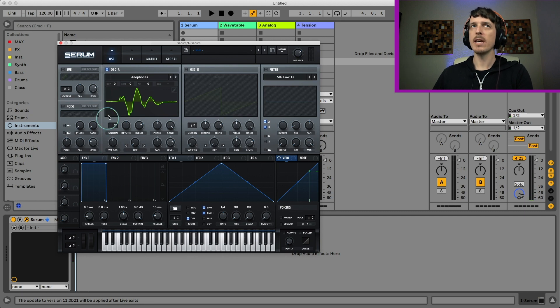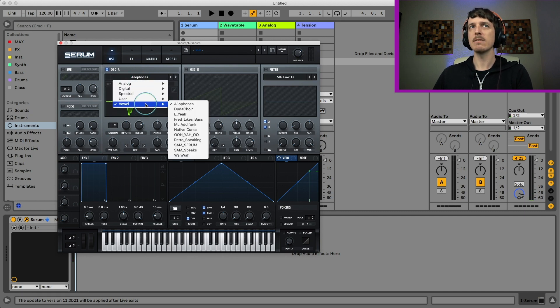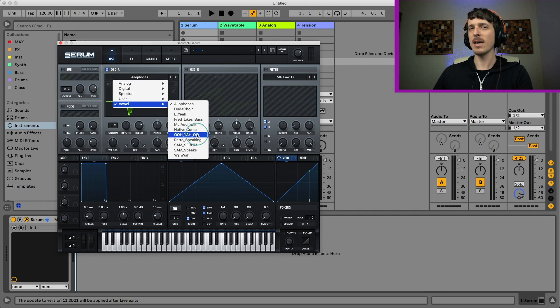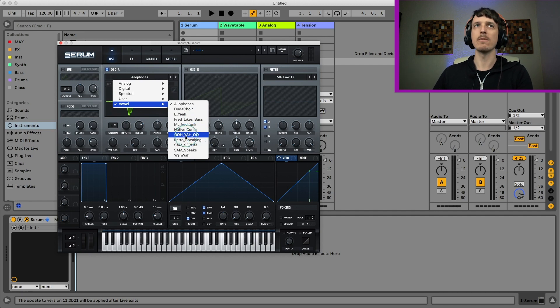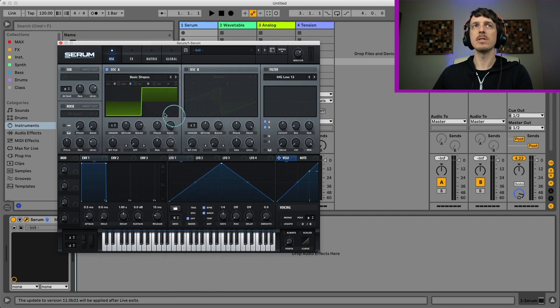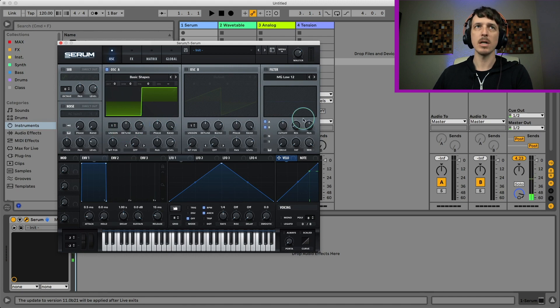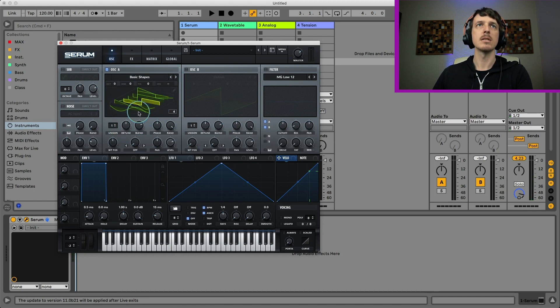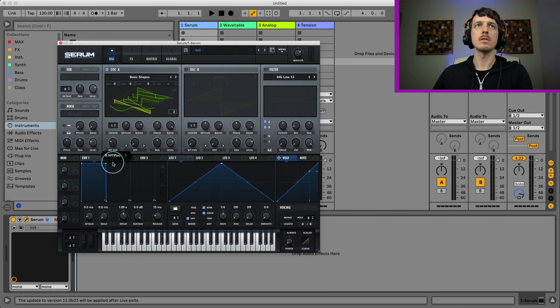I'm not a huge fan of the vowel settings inside of Serum. I think that they sound okay, but they're not always exactly what I'm looking for. So the other thing we can try out is if we just stick with a basic square wave or saw wave or something like that, let's actually jump over to the saw wave.